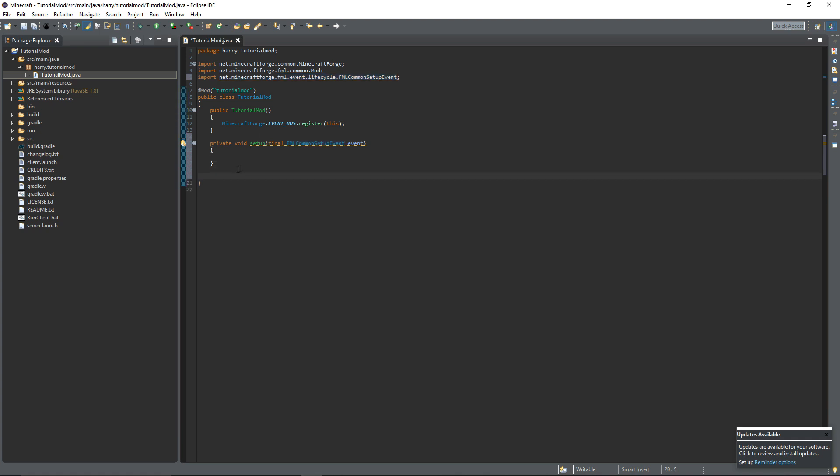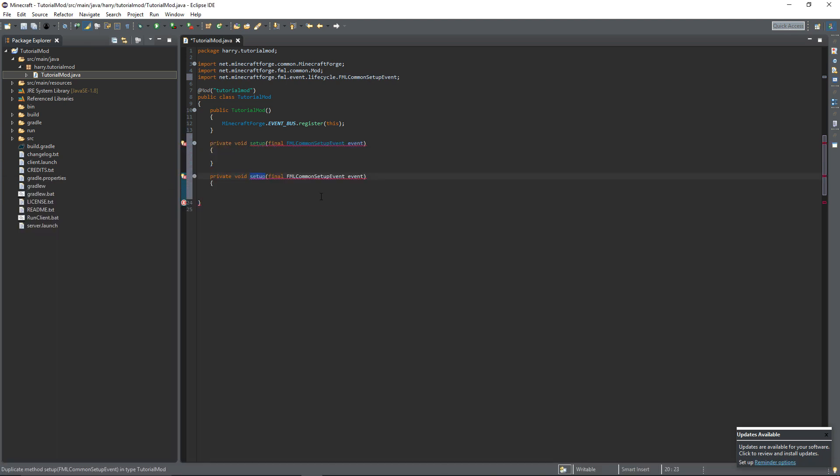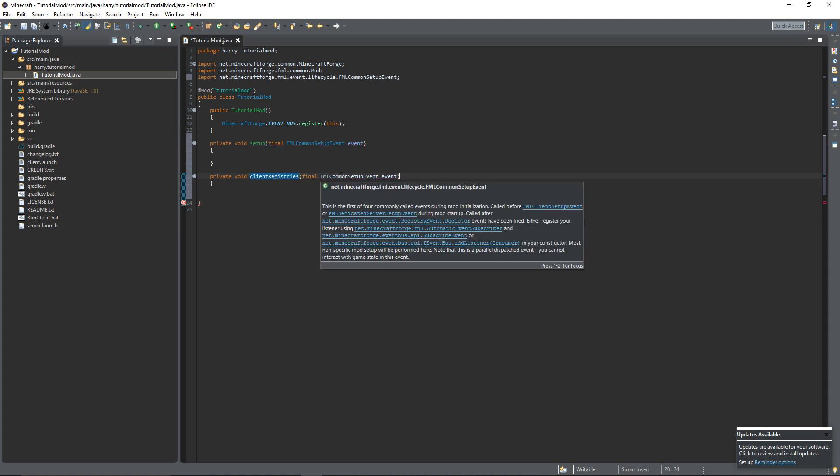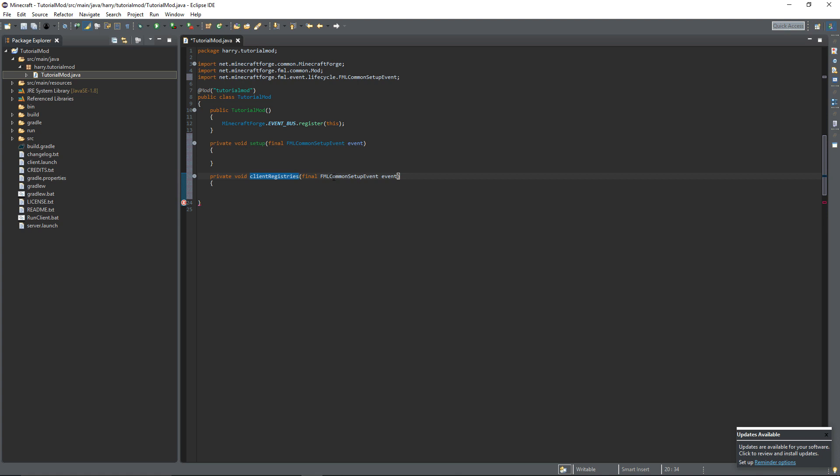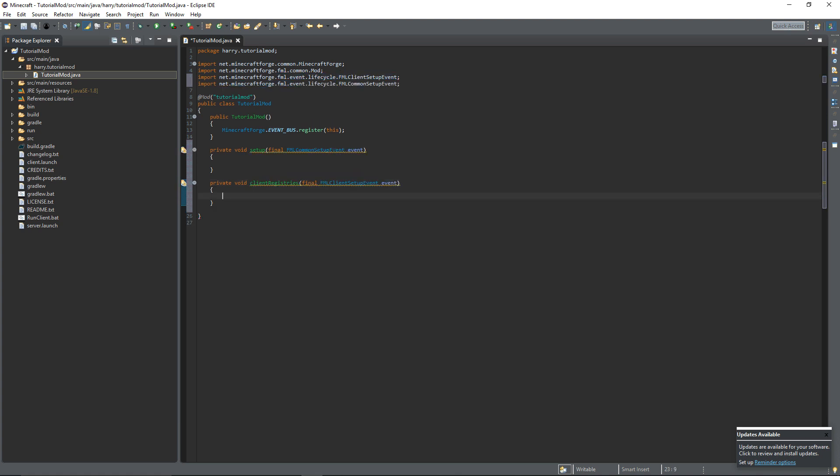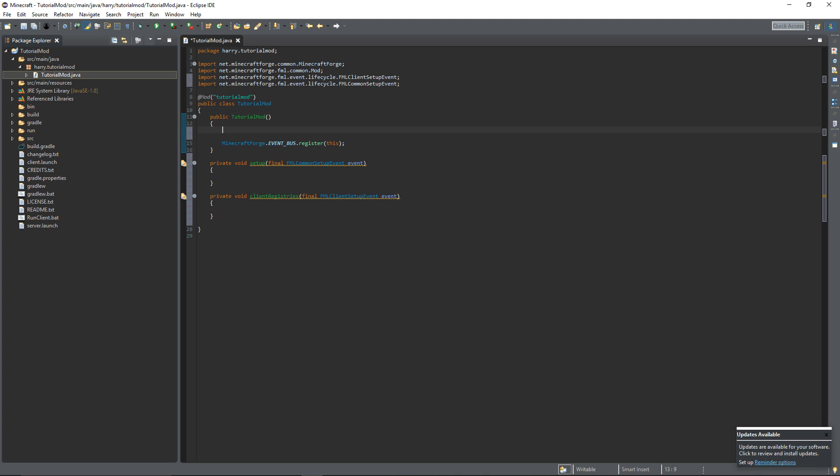And then you can copy this function and paste it and we're going to call it clientRegistries. And instead of FMLCommonSetupEvent we'll change this to FMLClientSetupEvent. And everything in here will only run on the client side. So that's things like models and other things that we don't want to be rendering for everyone. So now we've got those two functions we need to register them inside of our constructor so that they'll be loaded when we're loading the mod.